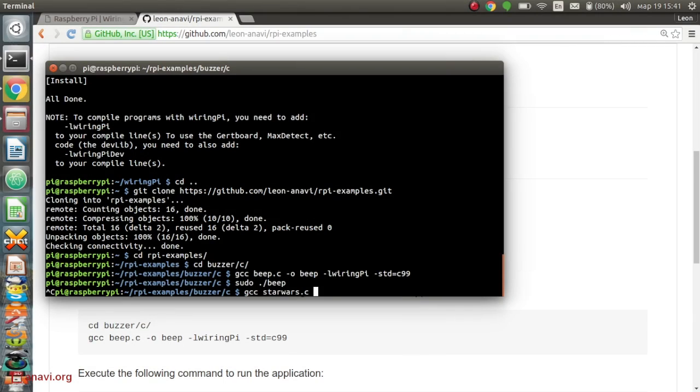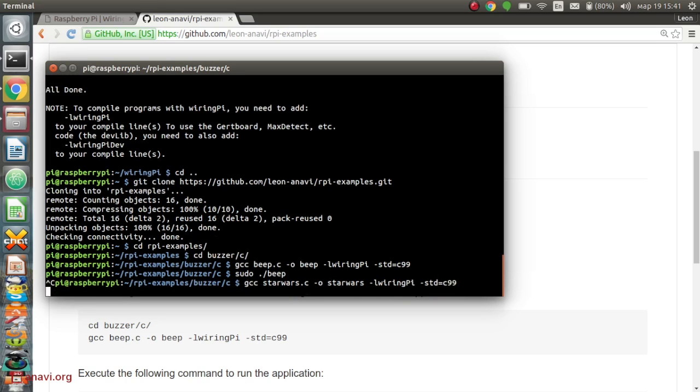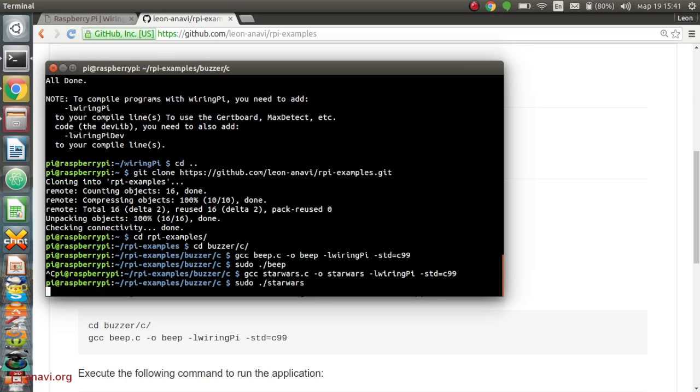The next example is the theme of Darth Vader from Star Wars, also known as the Imperial March. You have to compile it with this command. After that execute with sudo the binary code Star Wars.